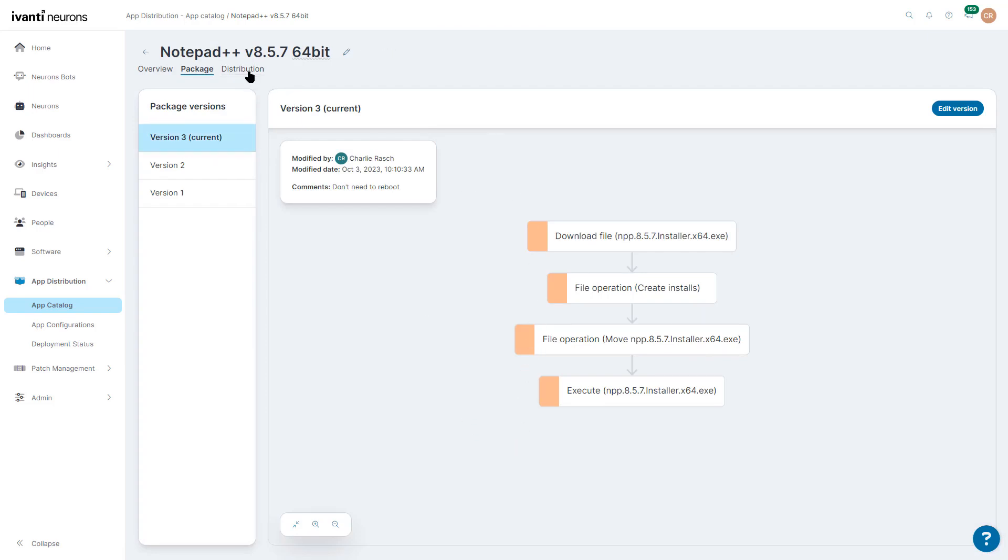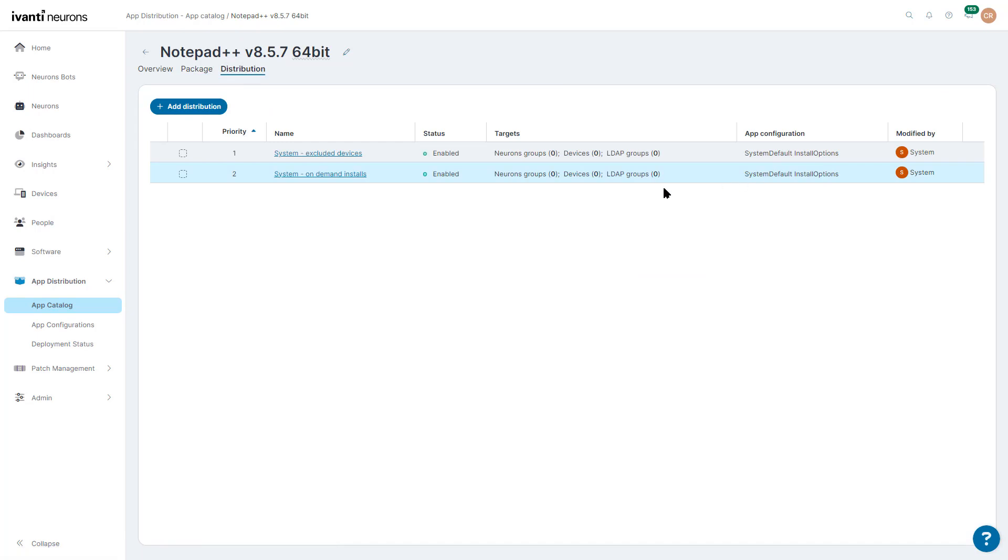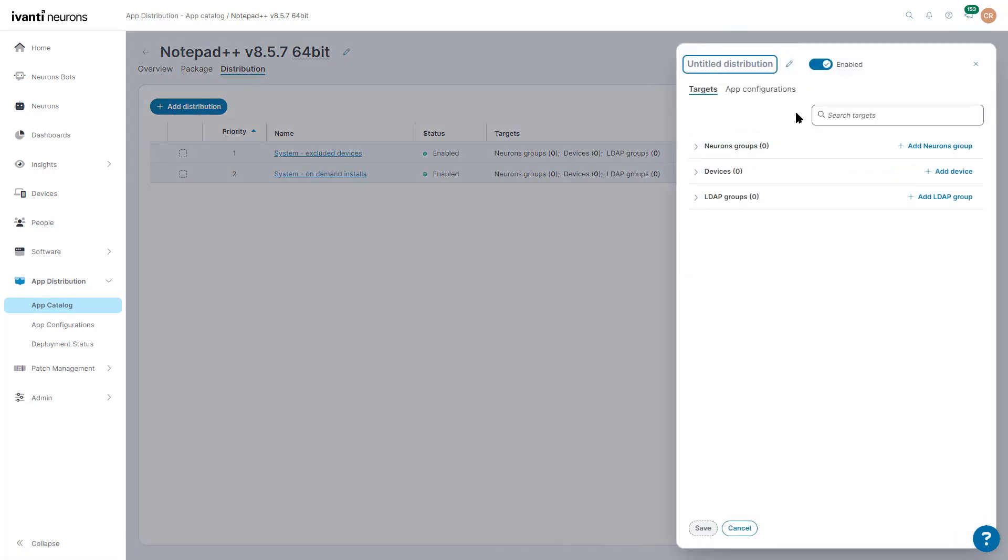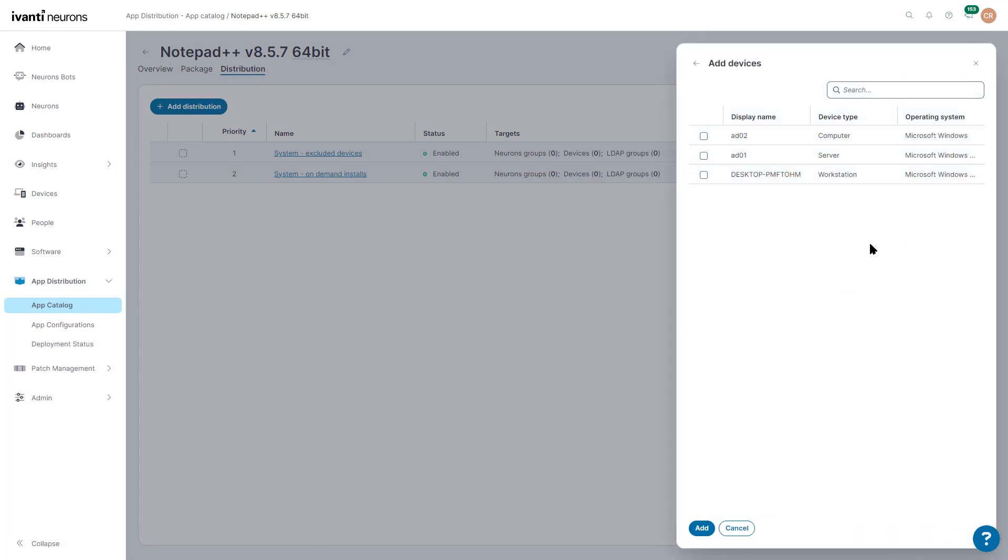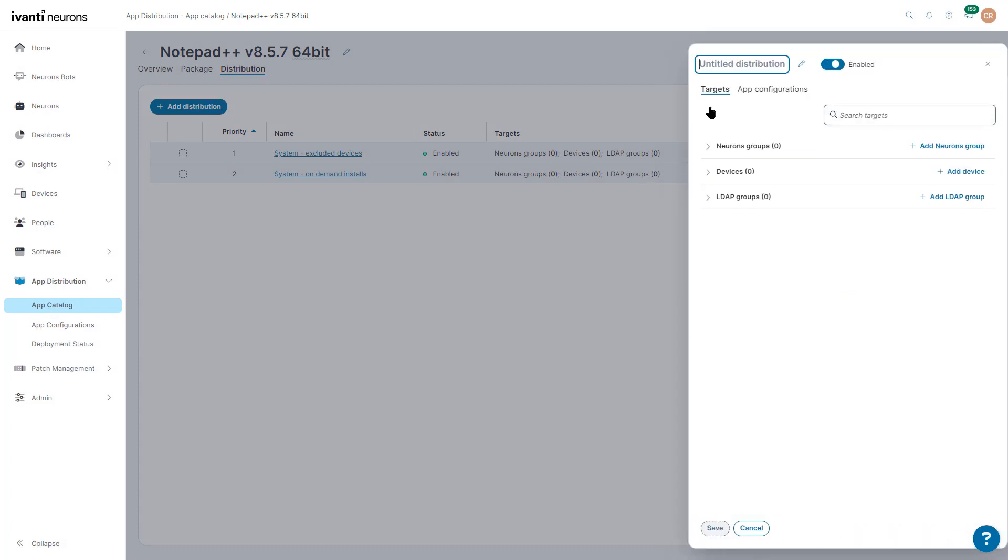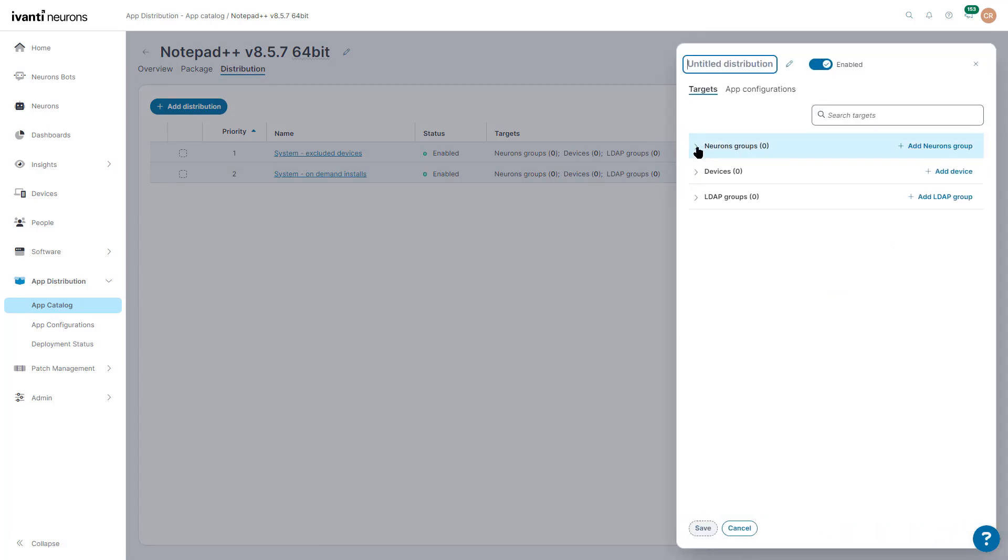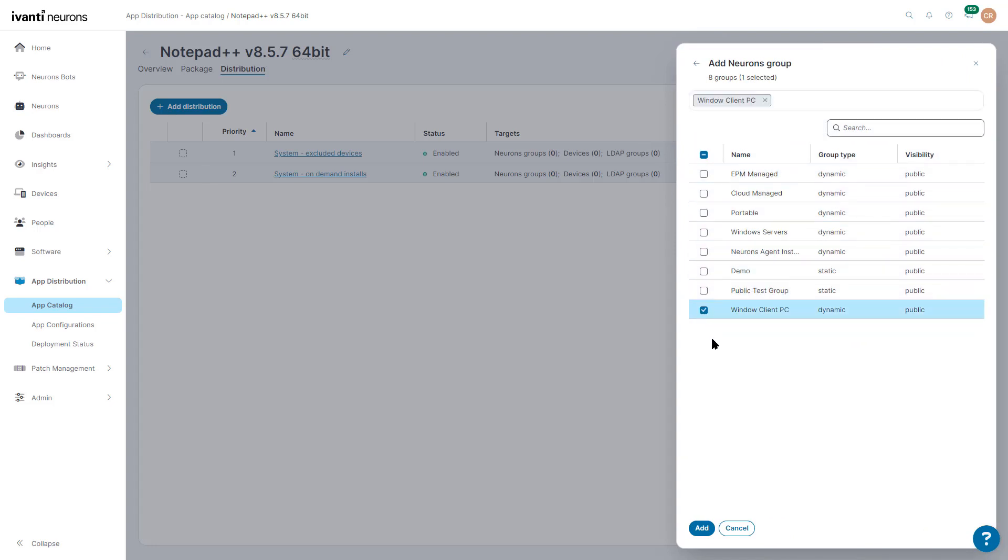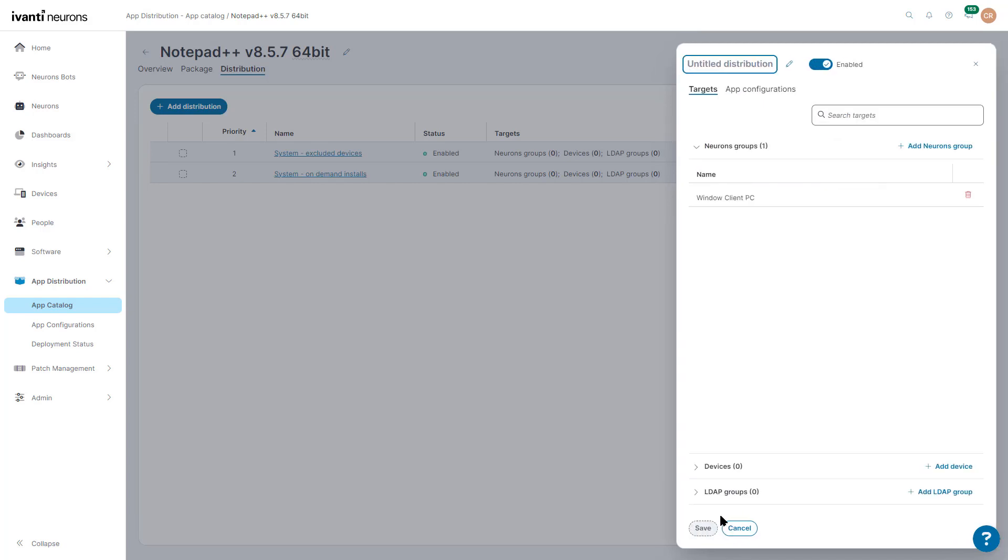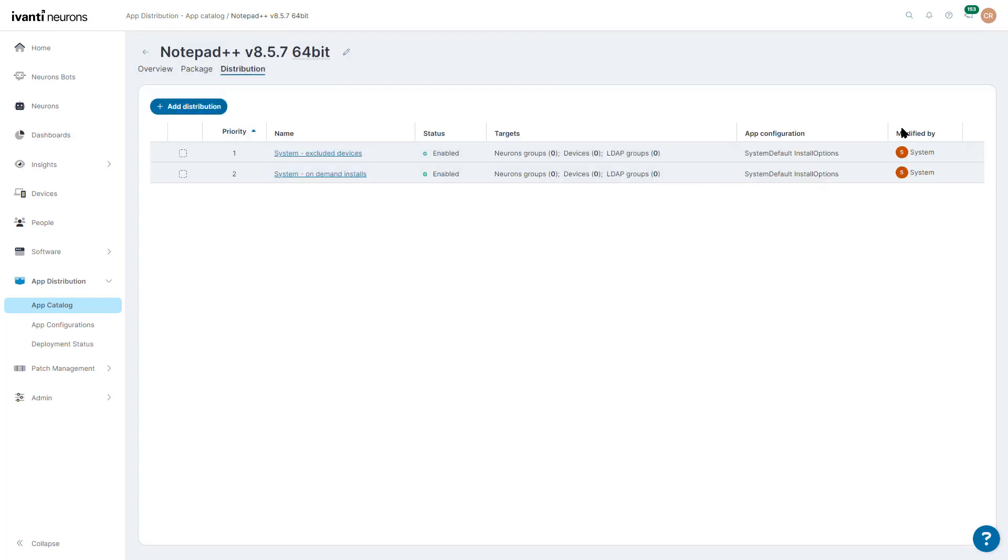So we want to distribute this package out. We can do that. We can add a distribution. We can say a specific device if we want to. We can say neurons groups, if you've got groups in the device groups in neurons. You can select which groups you want to add it to, like if I want to just do Windows Client PC. And it will distribute it automatically.